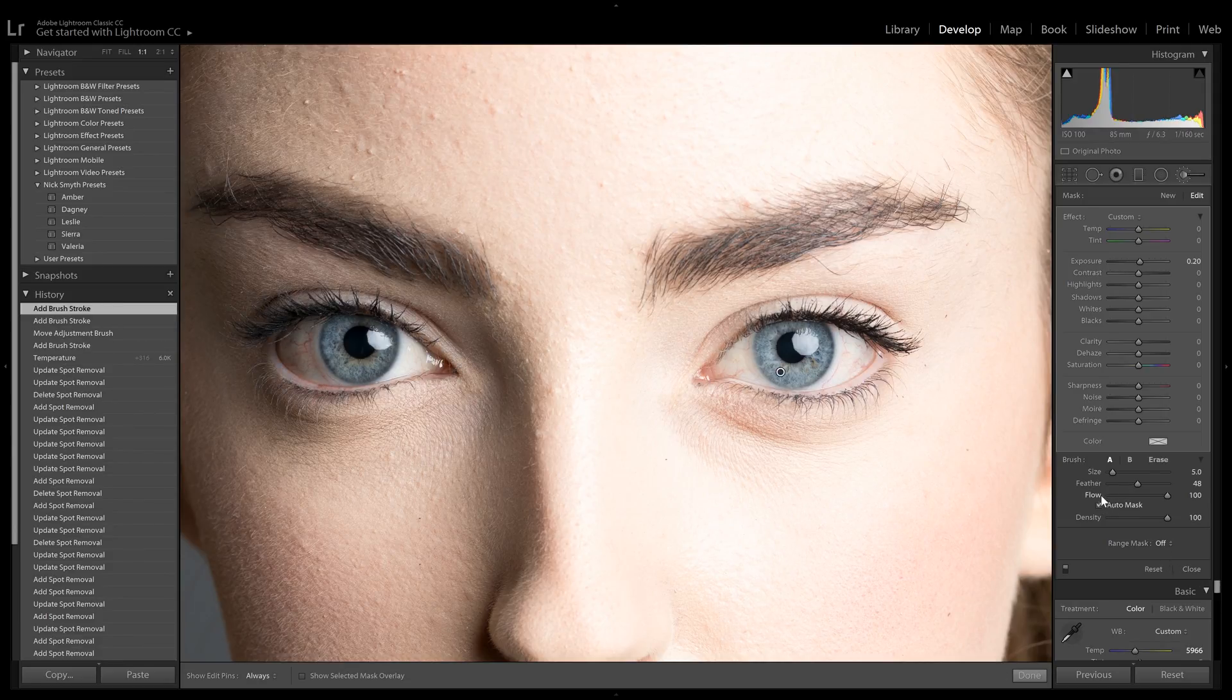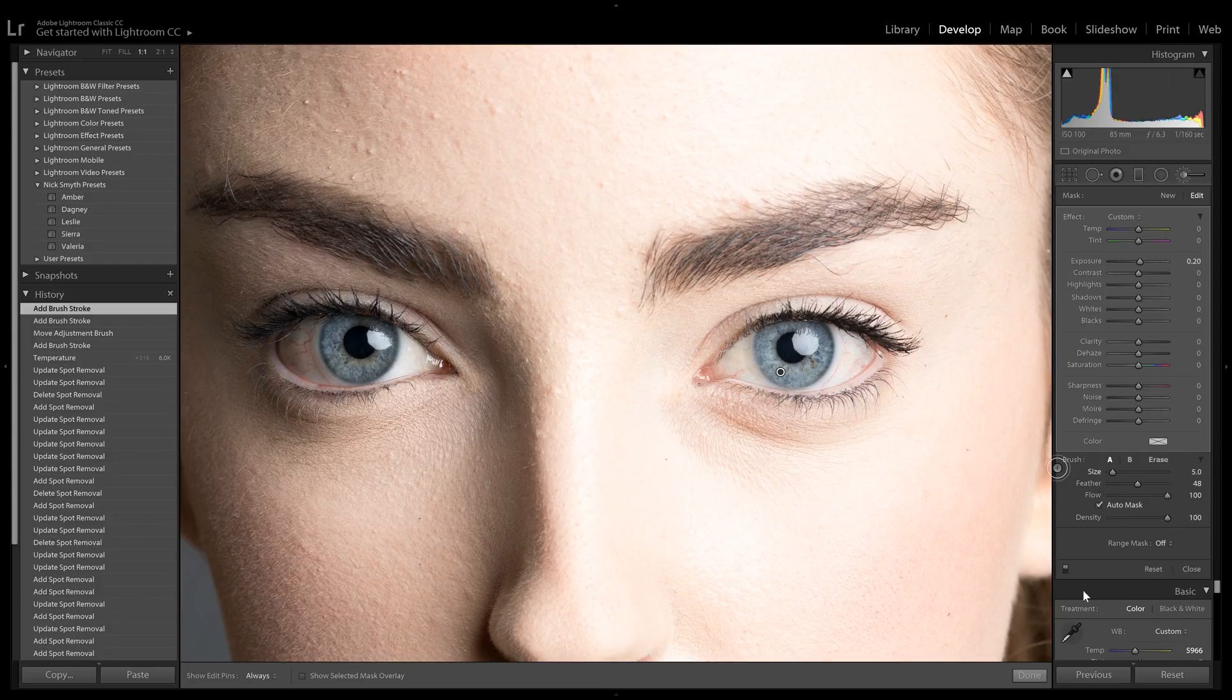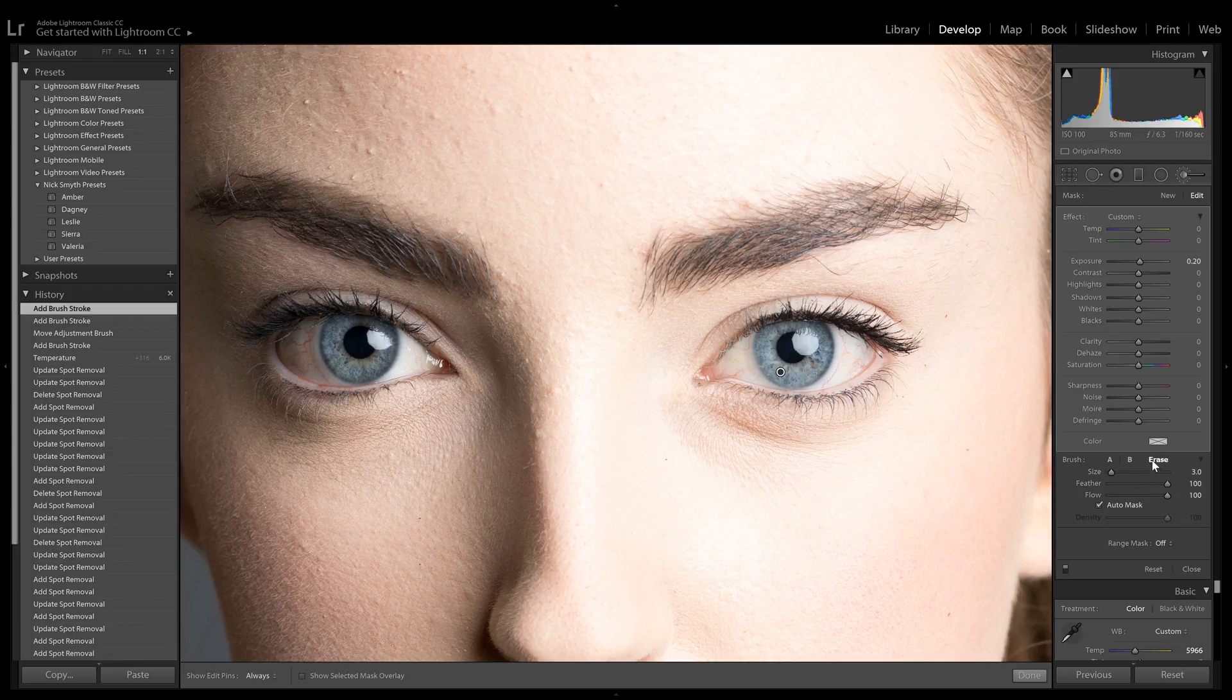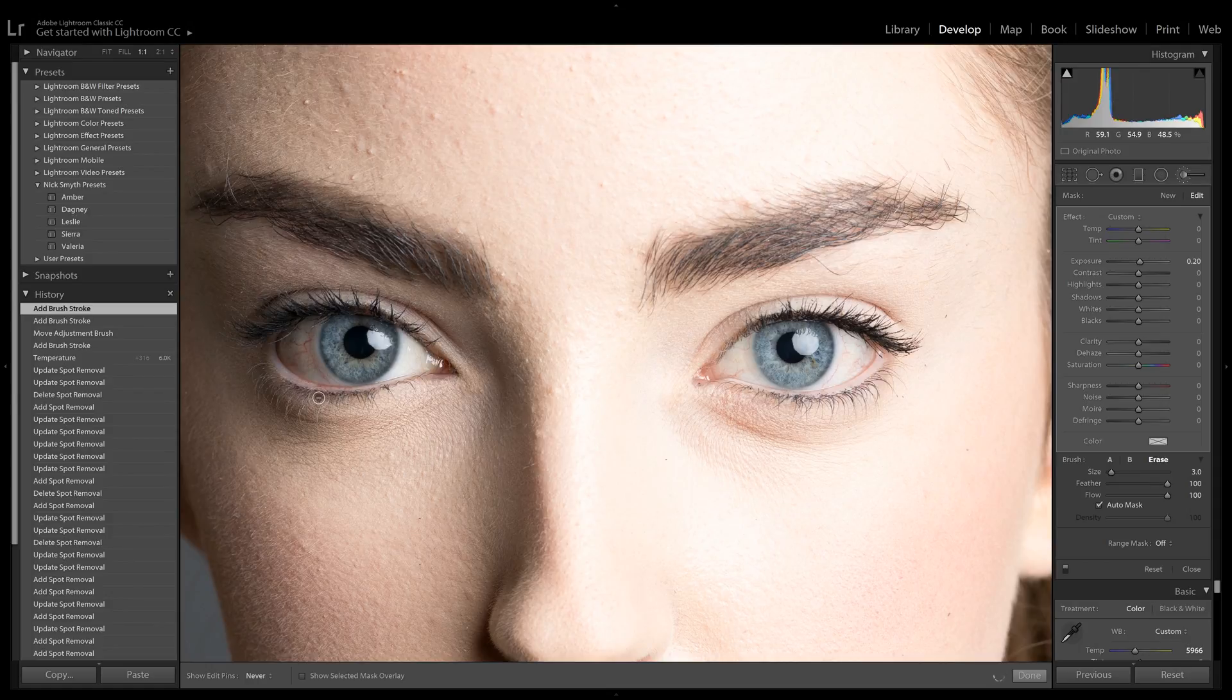I do have Auto Mask ticked. What it does is make sure it doesn't go too far over. But I think I did miss just a little bit here on the edge of this eyelid, so I'm just going to erase to make sure I didn't get anything on there.